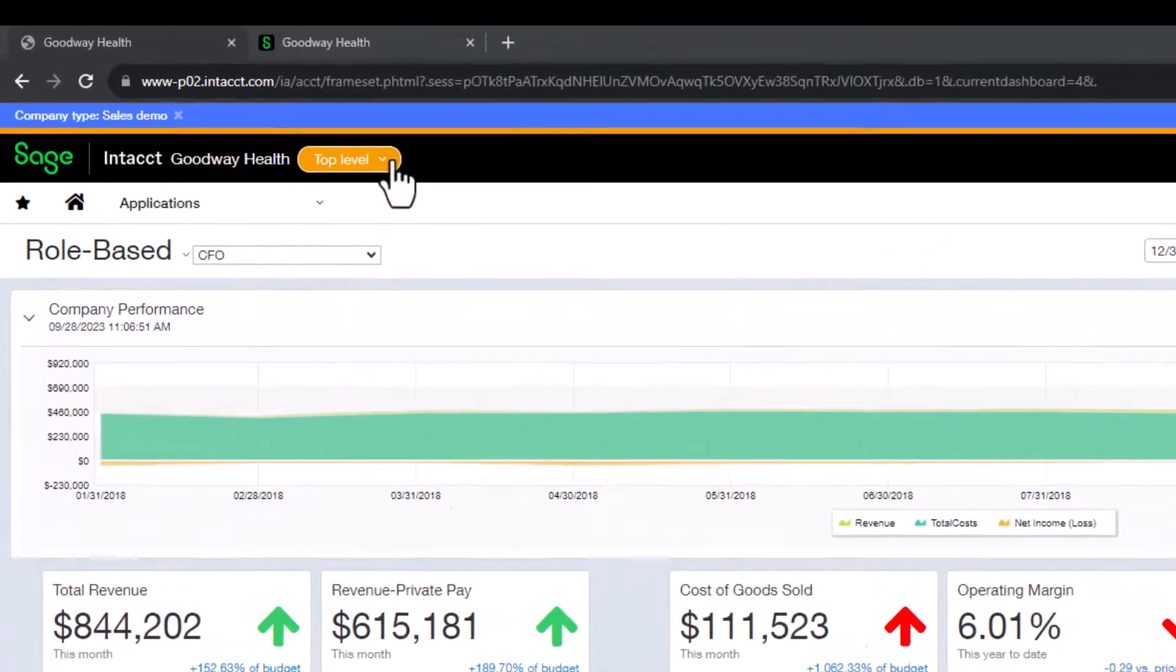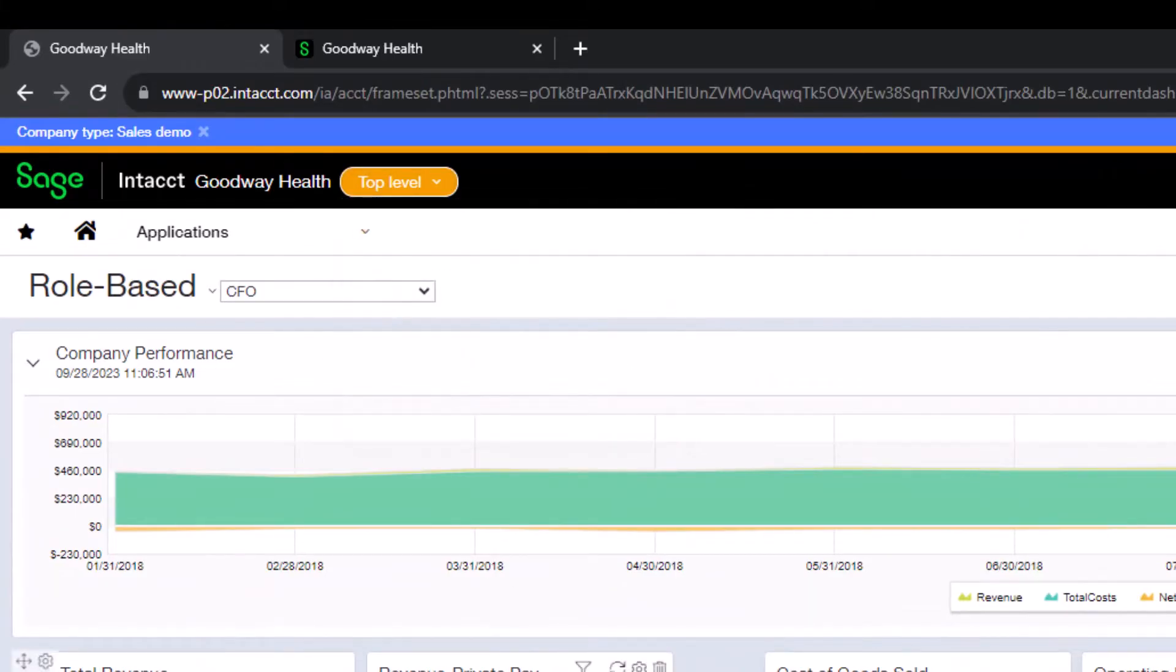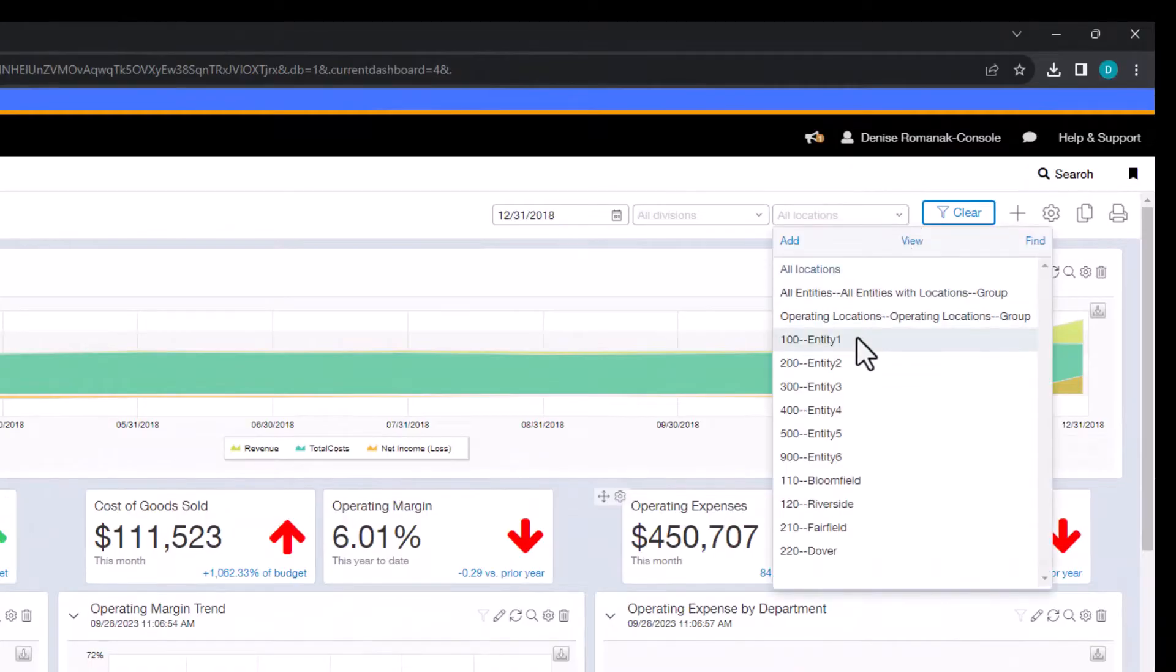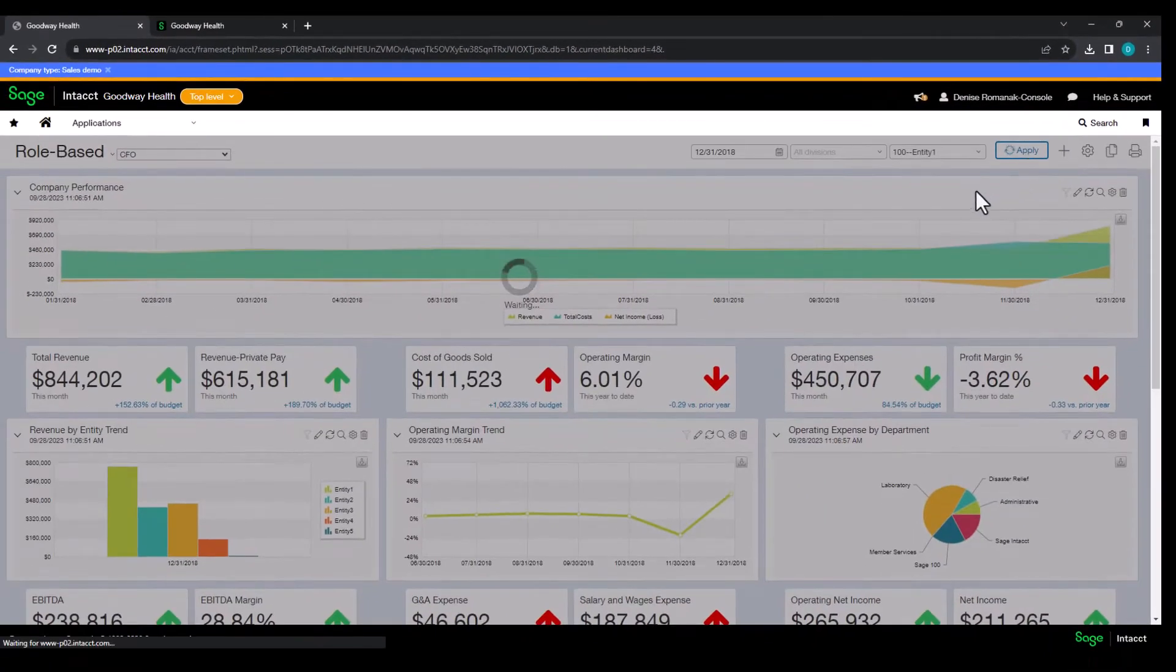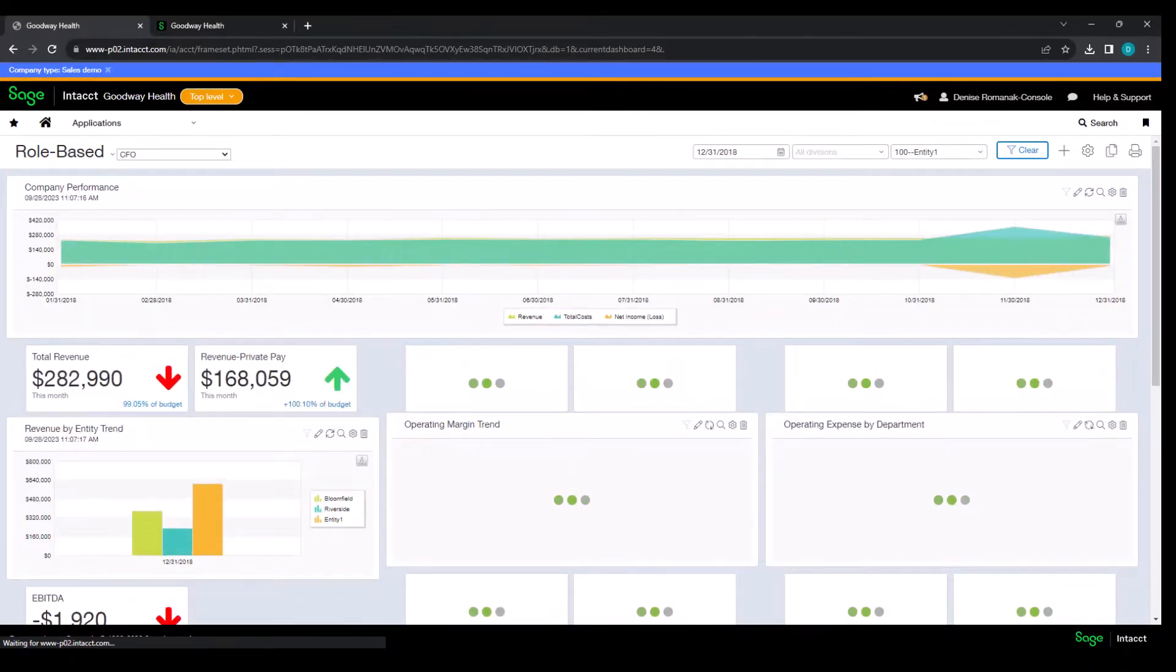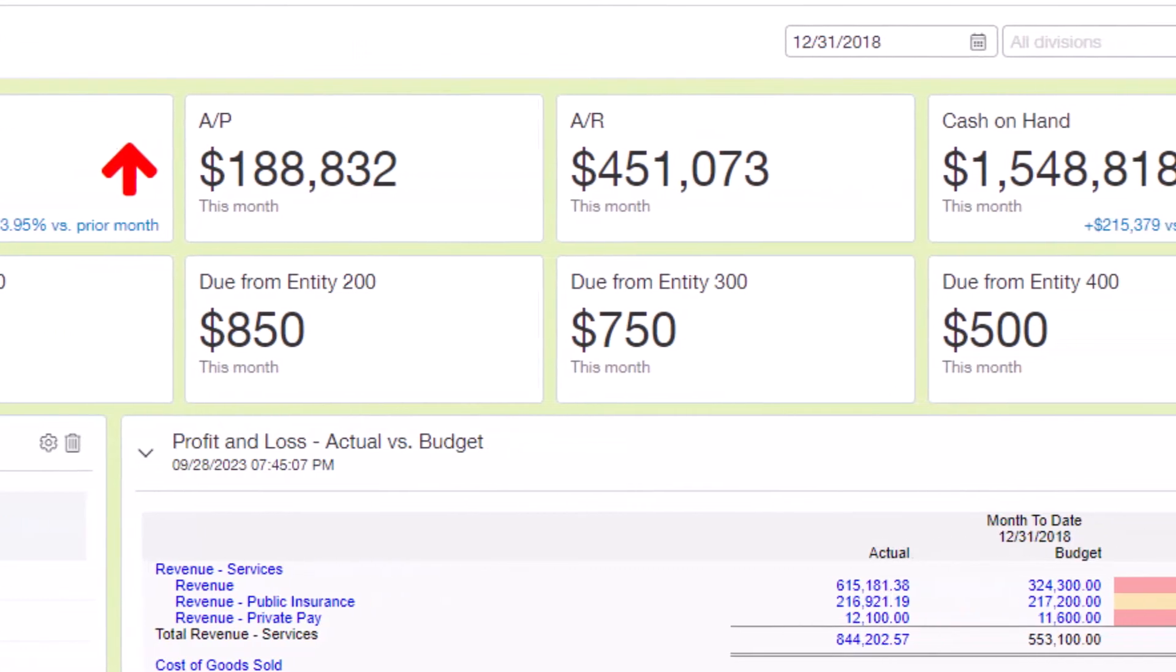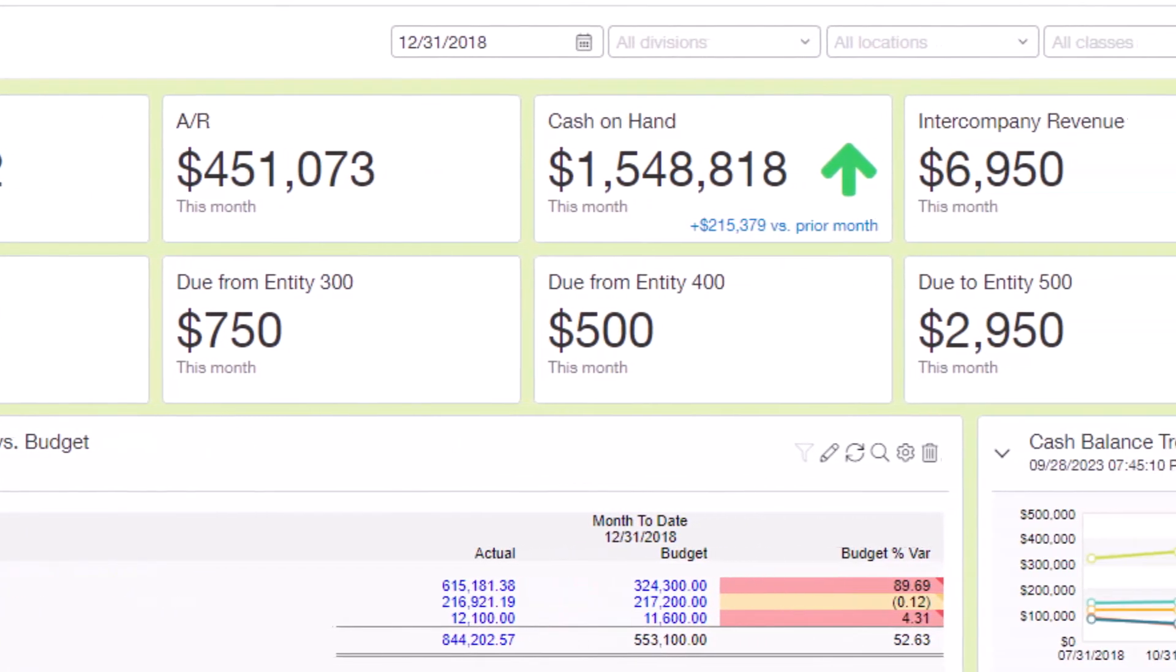Intacct is a multi-entity system and allows you to transact at an entity level, but see dashboards and reports on a consolidated basis or individually. With inner entity comes automated due to and due from postings when one entity pays on behalf of another entity.